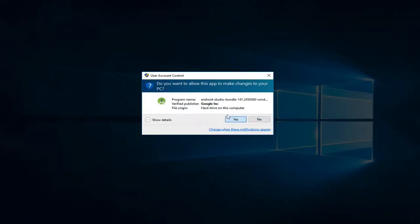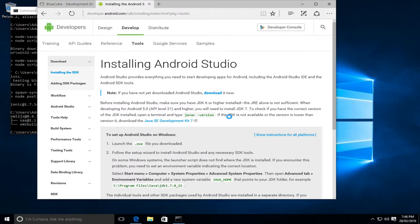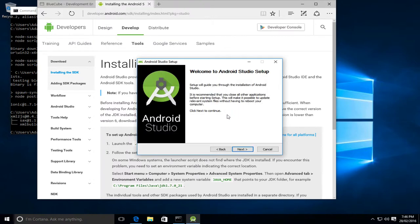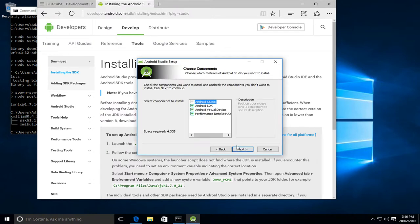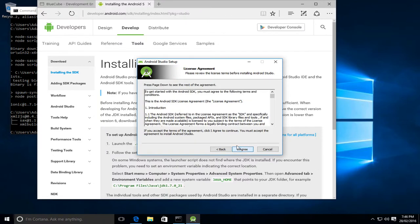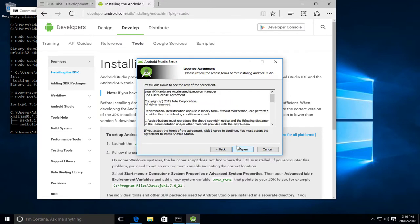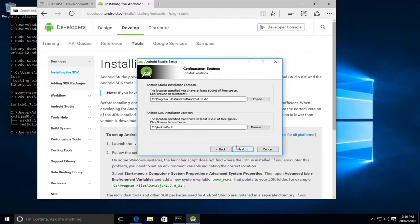We'll allow it to make changes to the machine. Next, the defaults are fine. Next, so agree to licenses. We'll allow these to continue.